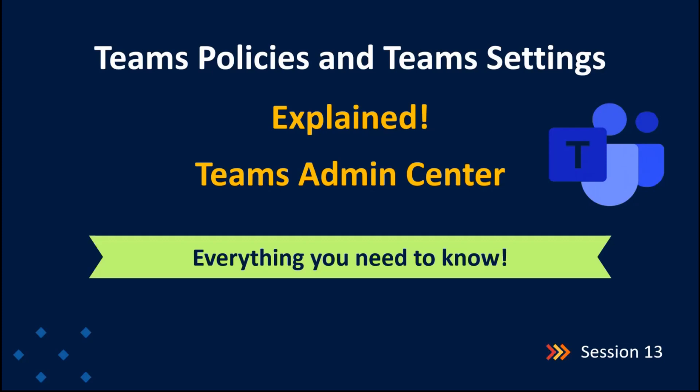Hey guys, welcome back to Office 365 Concepts. In today's video, we are going to explore Teams policies and Teams settings in Teams Admin Center. We will talk about each and every setting within Teams policies, discuss all the settings of Teams settings, and learn how to create custom Teams policies and how to apply a custom team policy to the users. So let's get started.